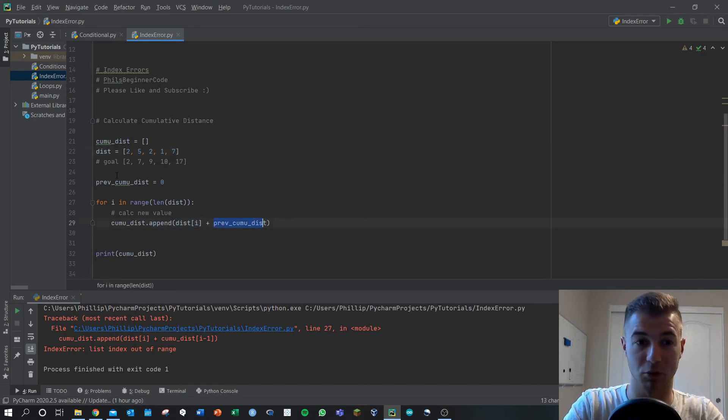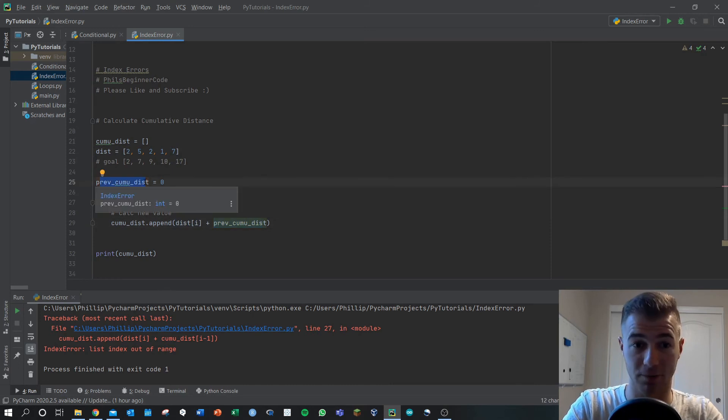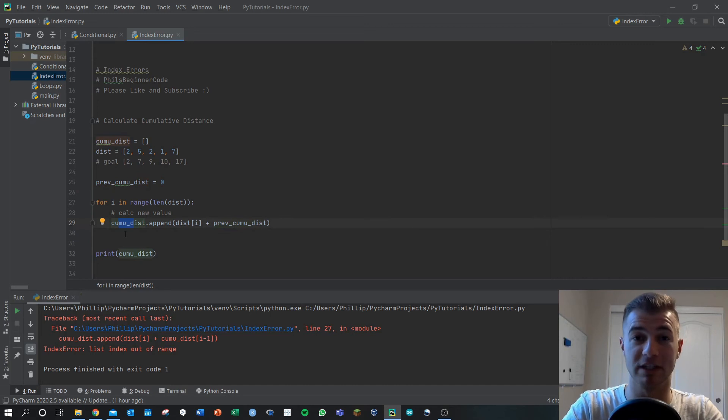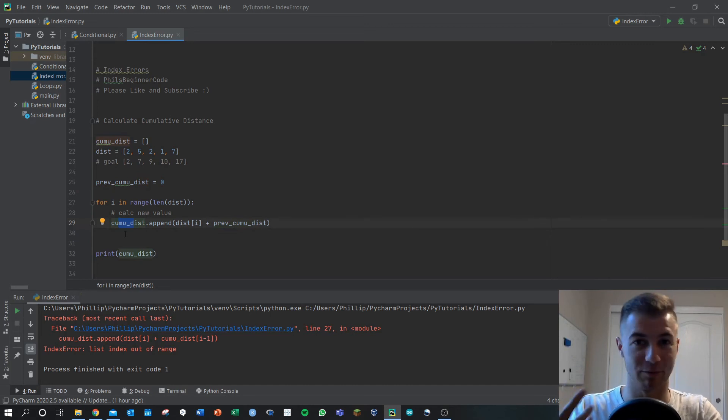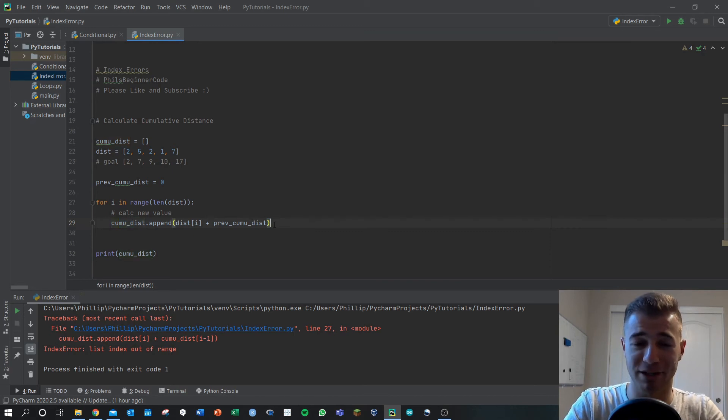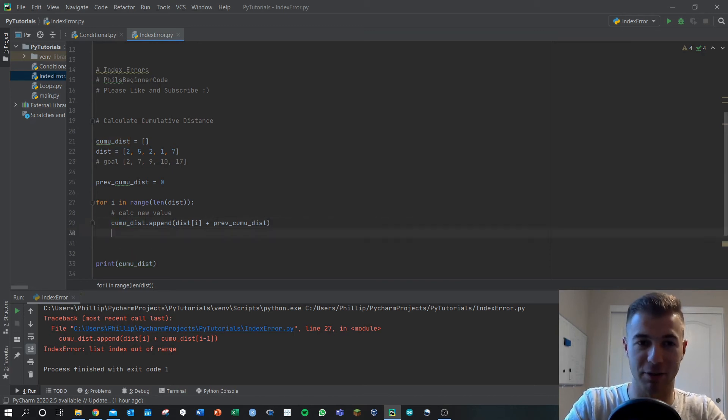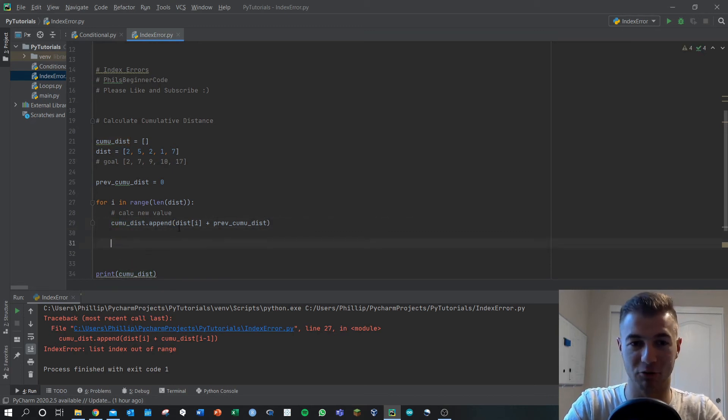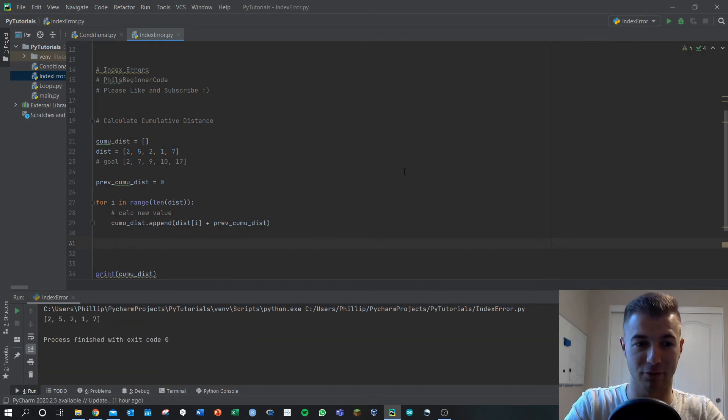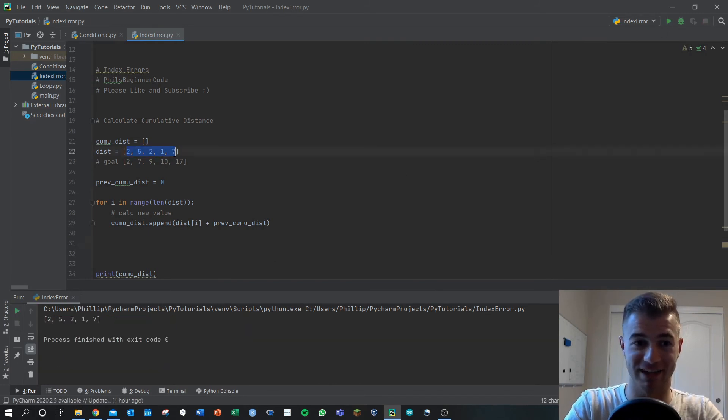And then two plus zero is two, so our first term of our goal cumulative distance is simply going to be two. That's exactly how we want this to start. But we have to then change that value at some point, right? If we did this for every single part in the loop, and I can just show you that, we're just going to get back the same thing as distance because we never changed this value.